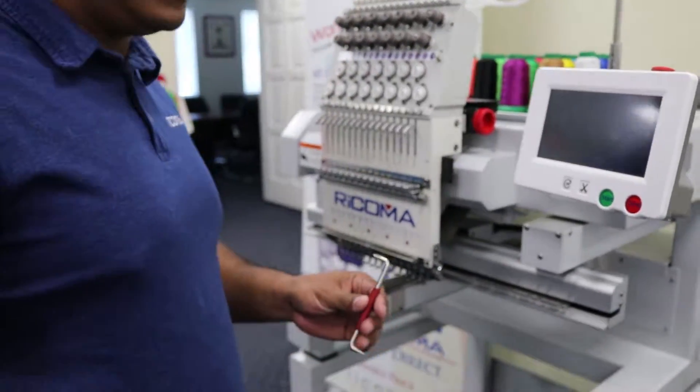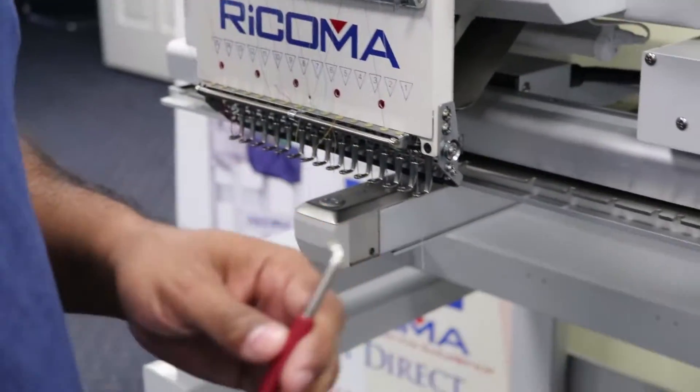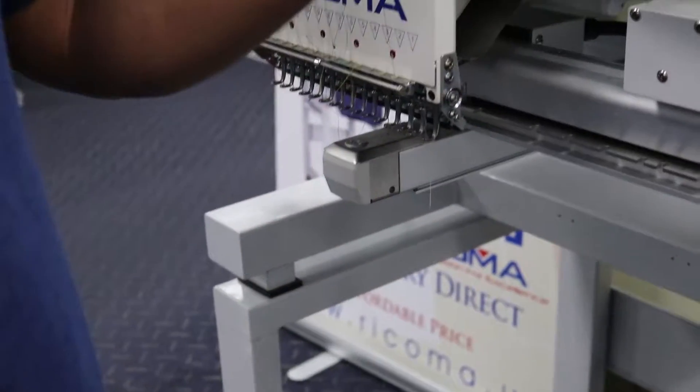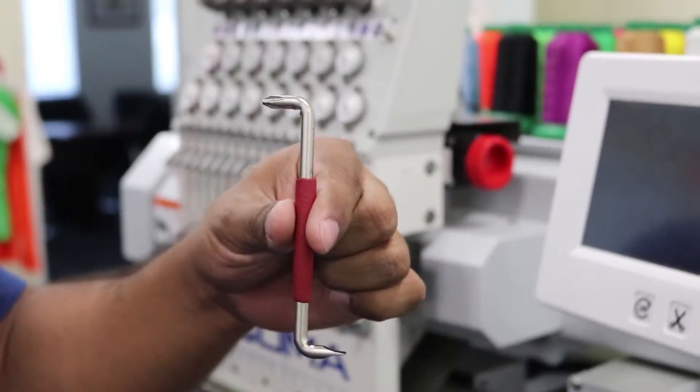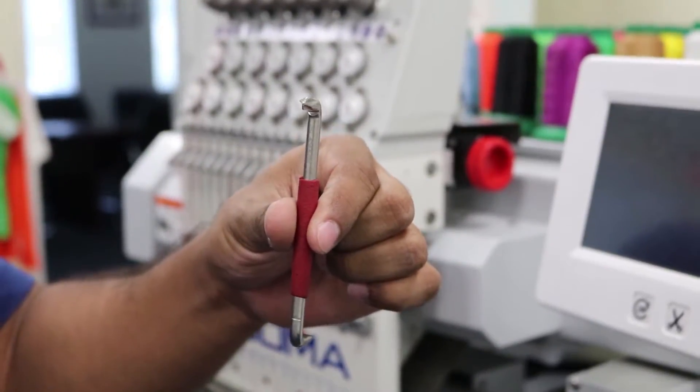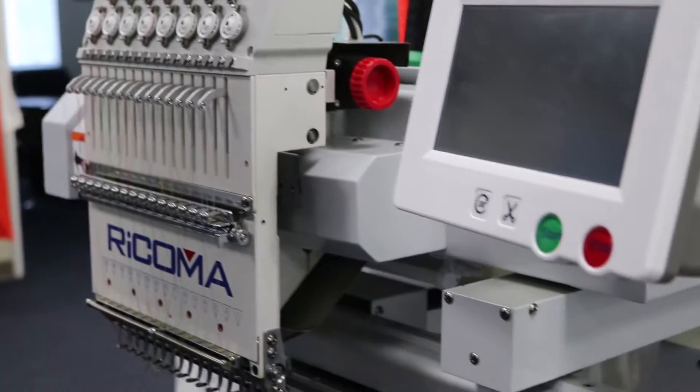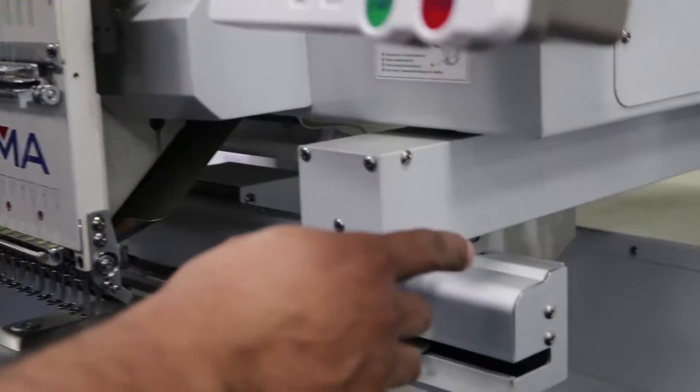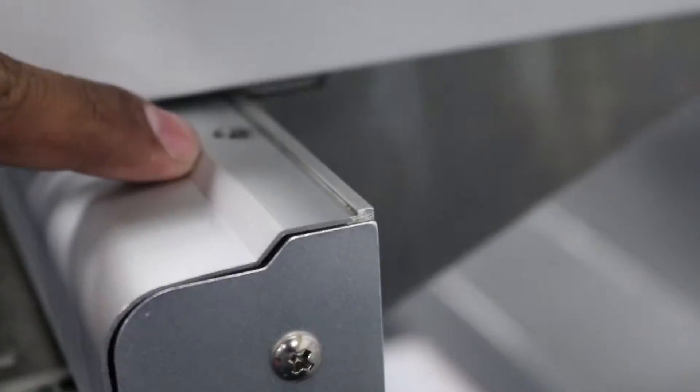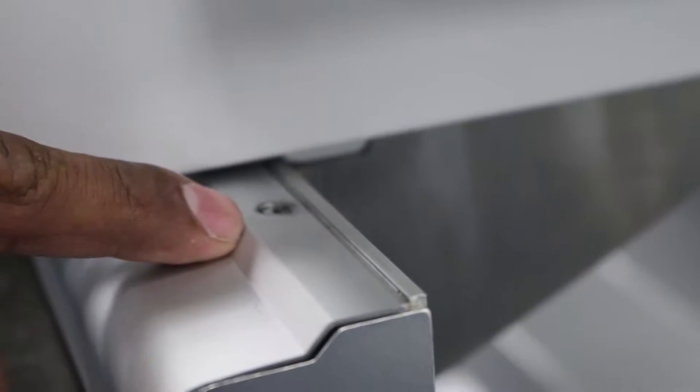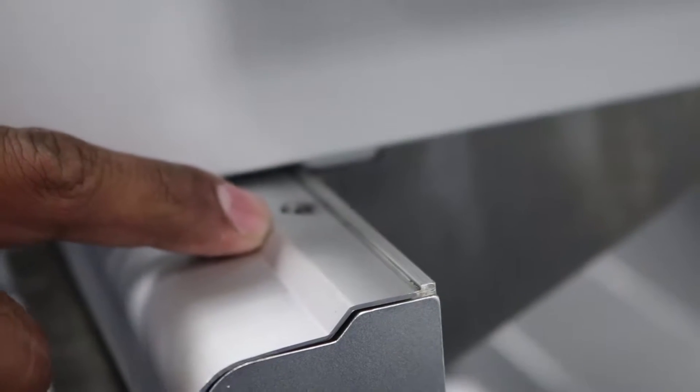What we're going to do here is replace the XY sensor. We're going to start off using this tool by removing completely the four screws that are on the pantograph cover.